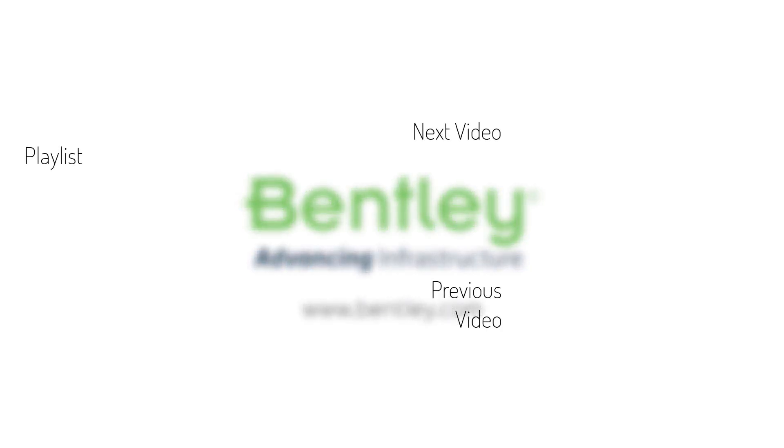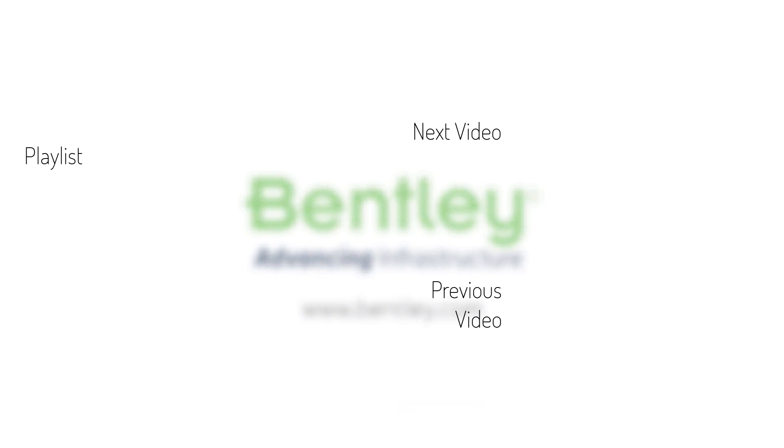If you found this video helpful, please give it a like. If you want to see more such series, consider subscribing to our channel. Thank you and see you next time.